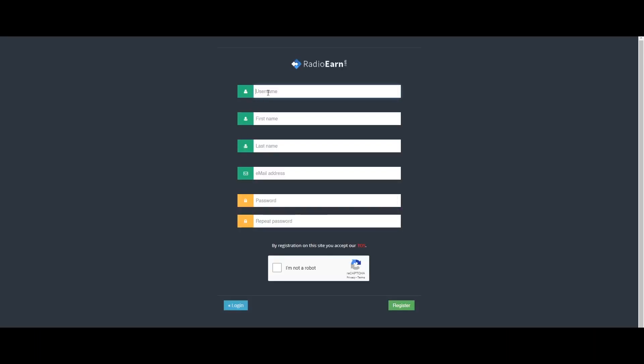First, create your username. Use a mix of uppercase and lowercase letters and add numbers. Use the account name in small letters as well to create your username and password.